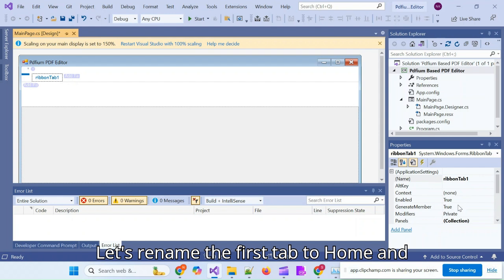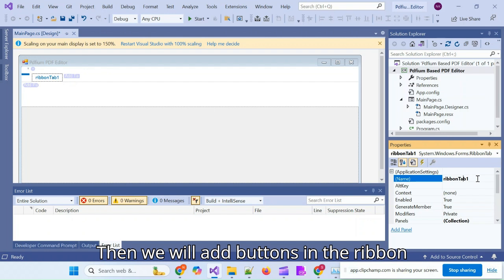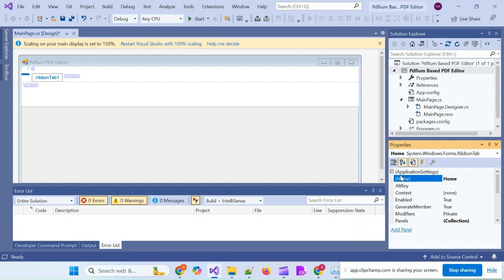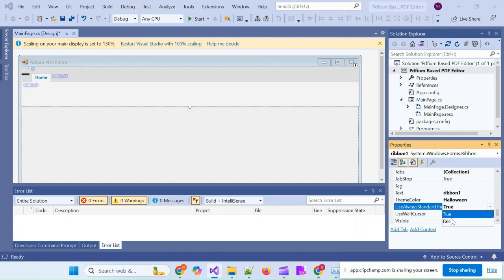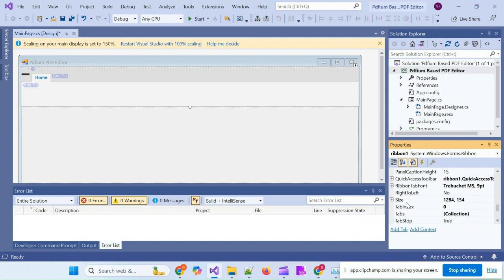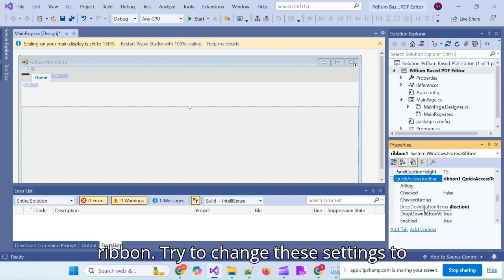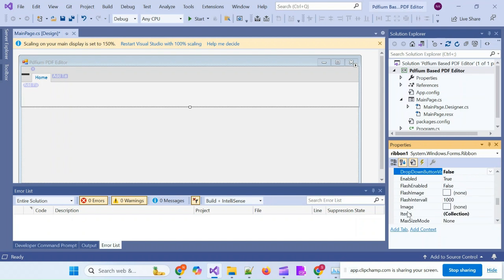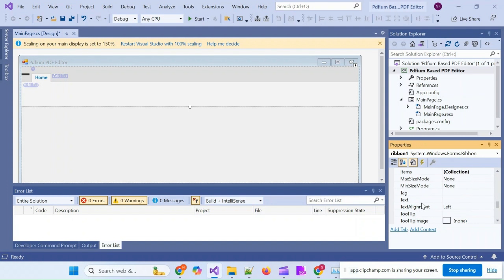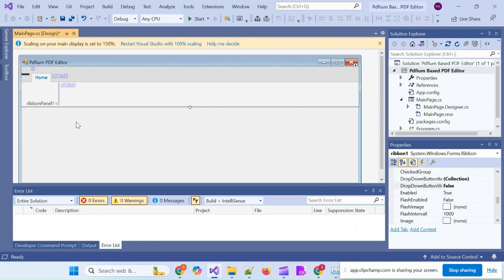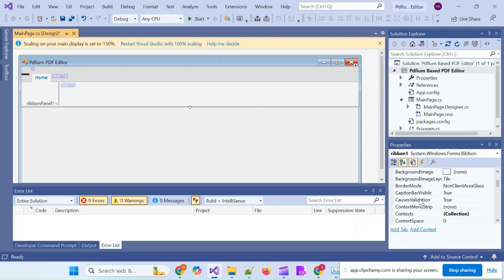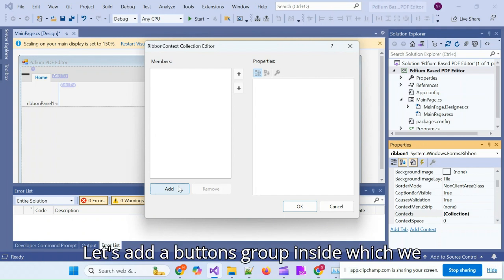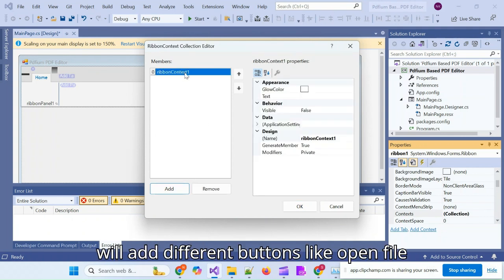Let's rename the first tab to Home and add a ribbon panel in the first ribbon tab. Then we will add buttons in the ribbon panel as per our need. All the settings of the ribbons are to be adjusted from the Properties tab of the ribbon. Let's add a Buttons group, inside which we will add different buttons like Open File Button.